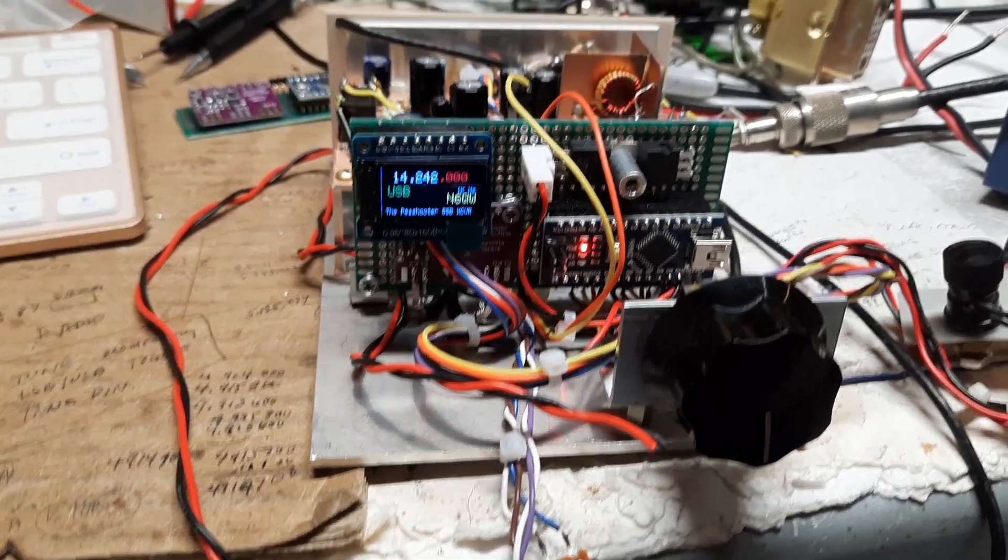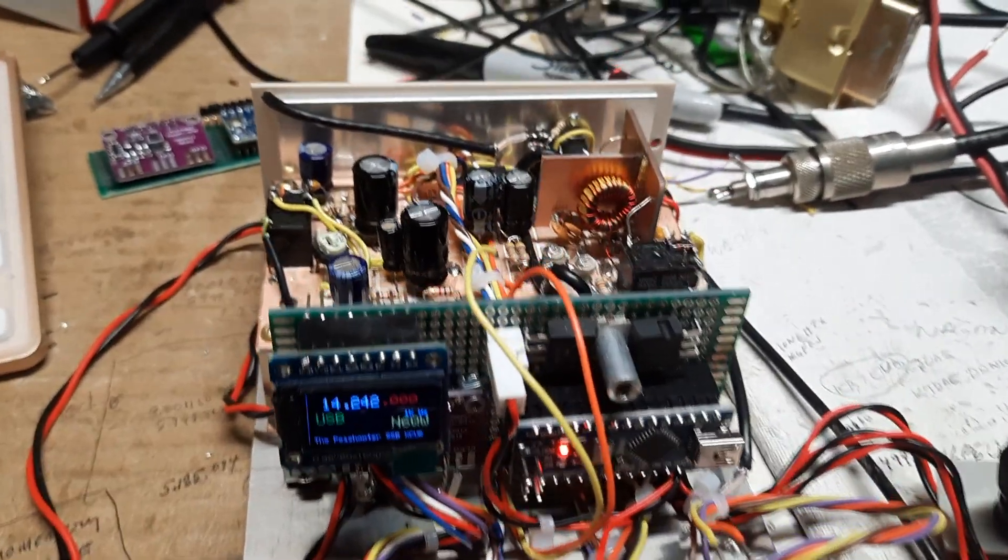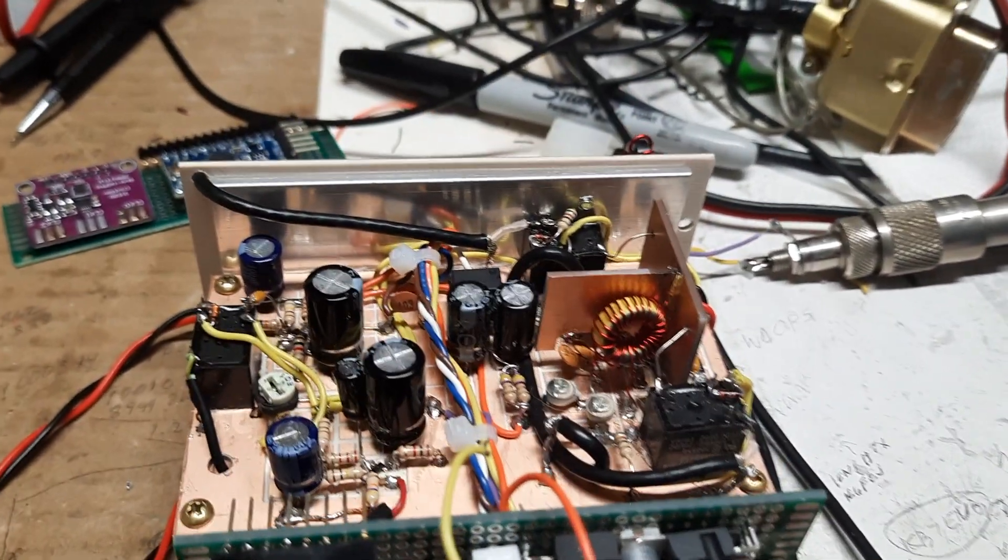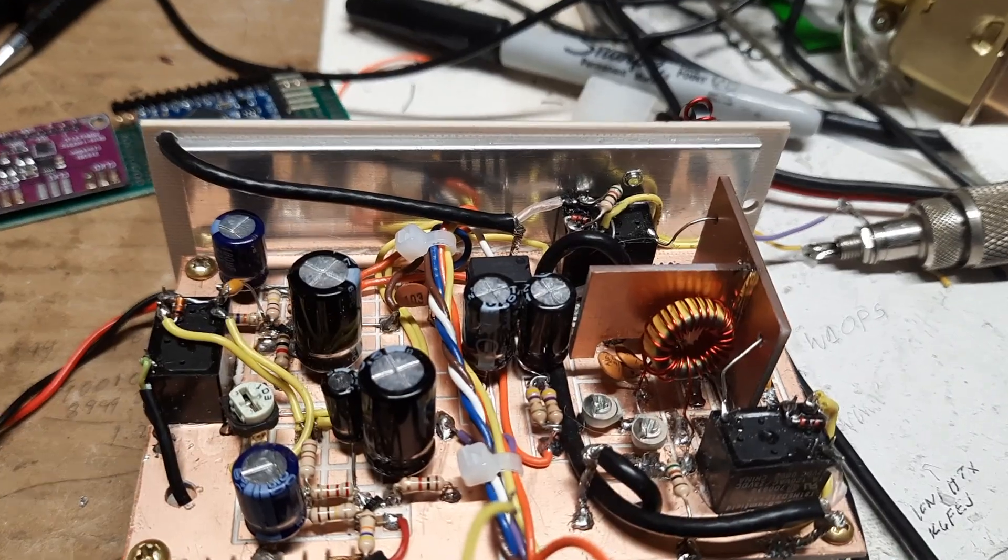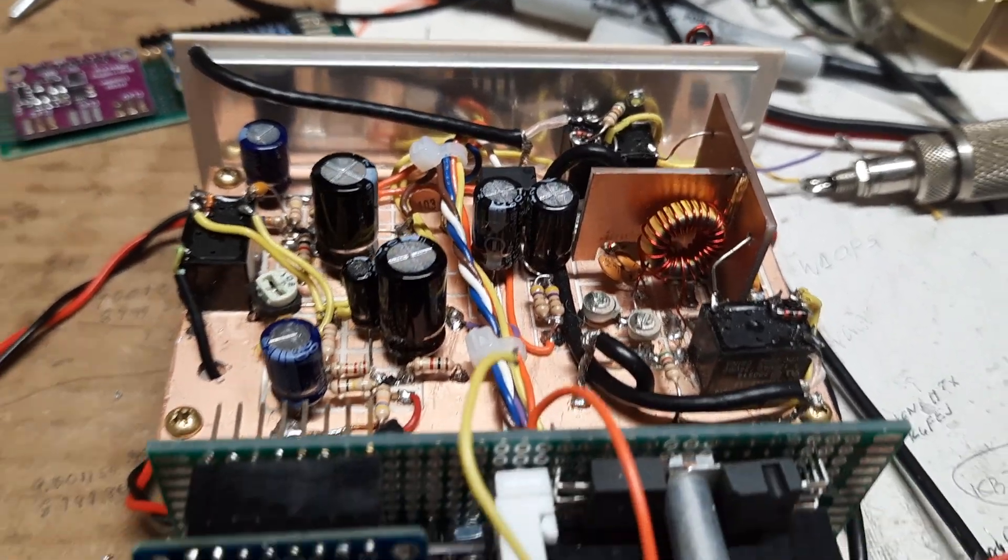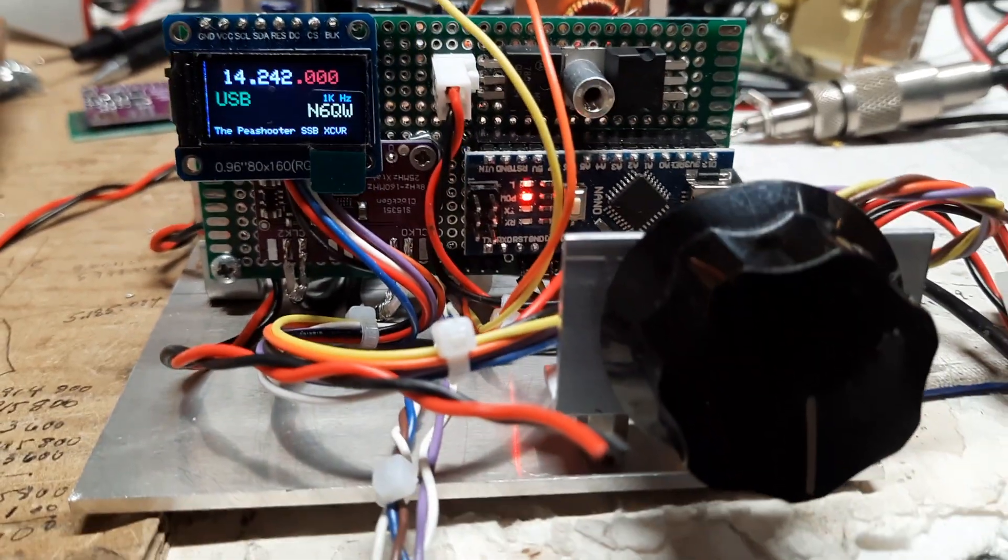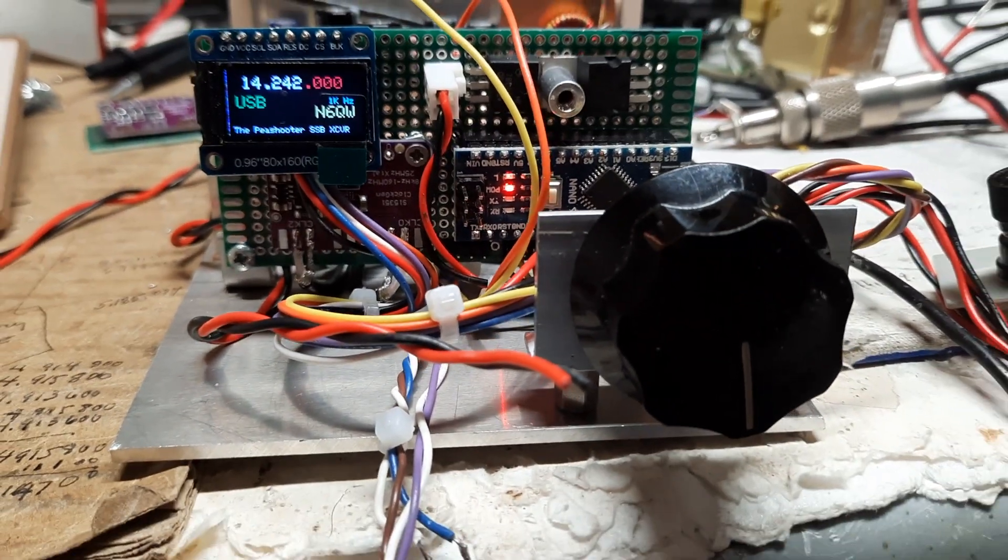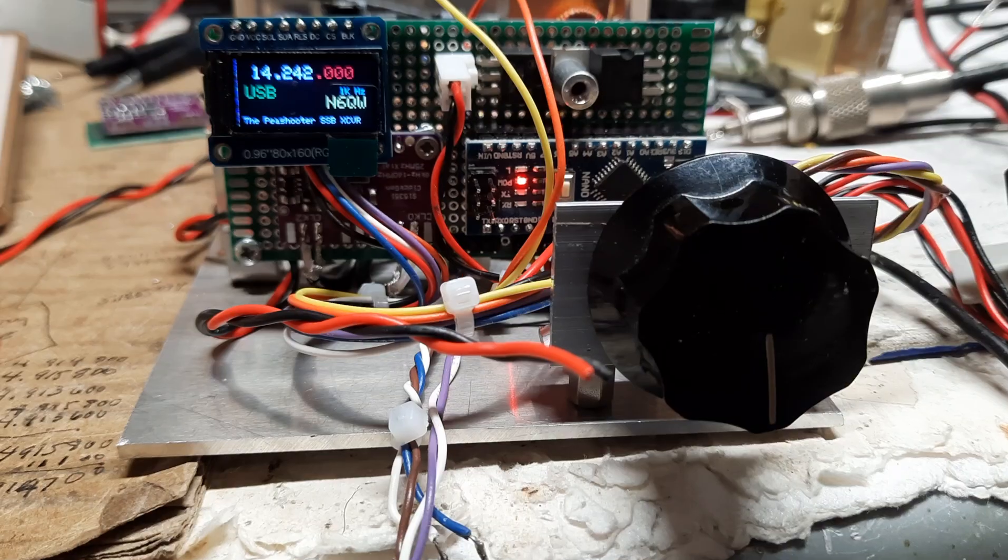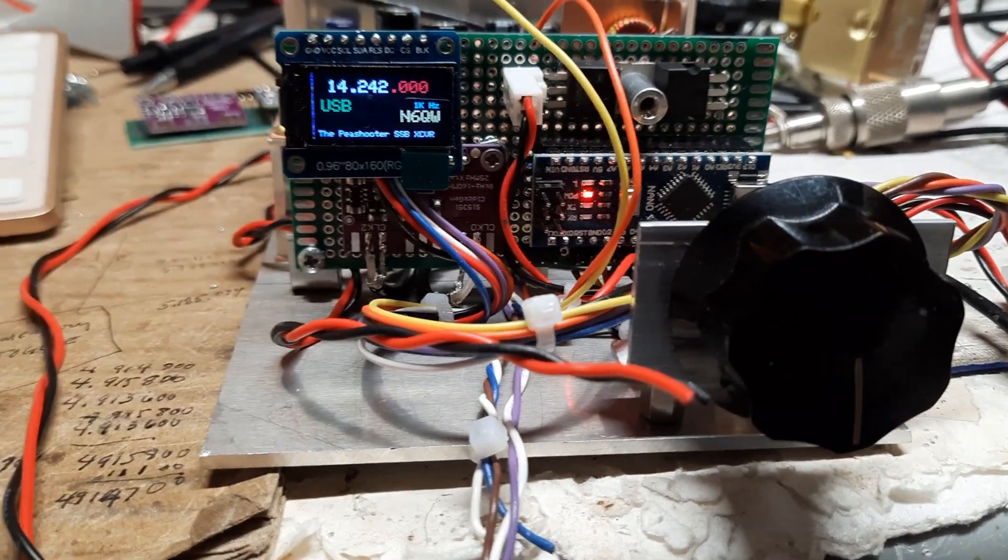Yeah, it has kind of a tinny sound to it. I'm not familiar. It almost sounded like one of the older Heath Kits or the FT-101 Echo.